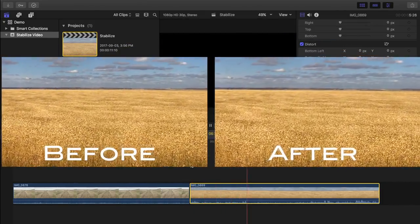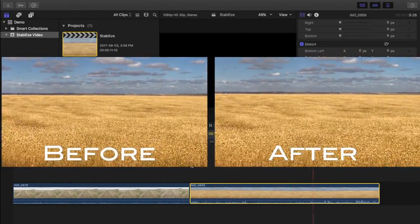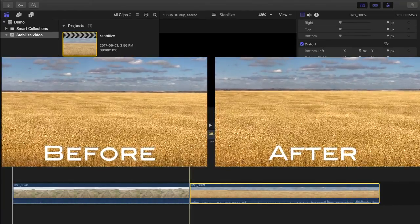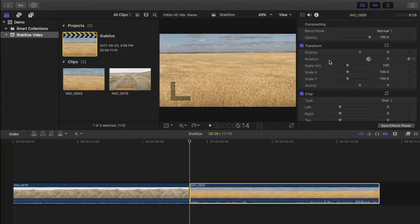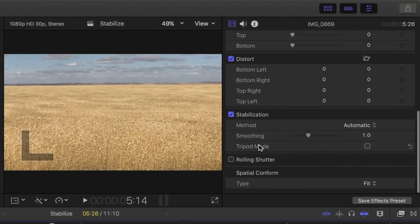When you watch it, you can see the shakiness has been mostly removed, but there's still some general camera movement. If we look in the inspector, you can see Final Cut Pro has applied the inertia cam effect again, but this time we have one more adjustment option, the tripod mode checkbox.